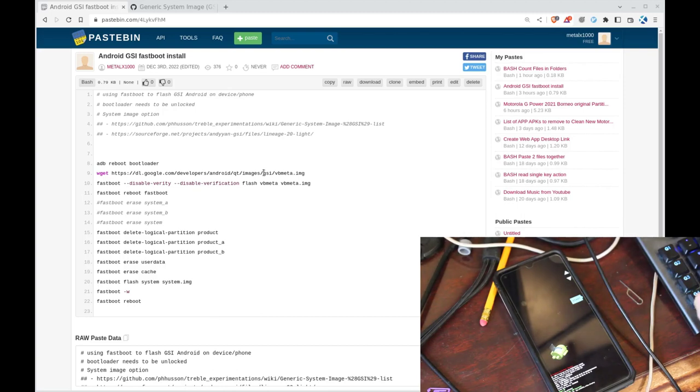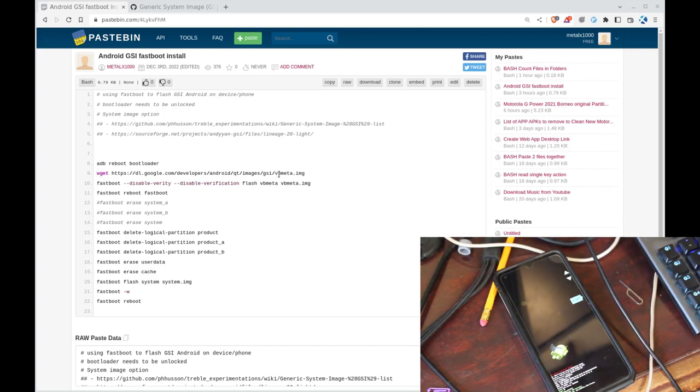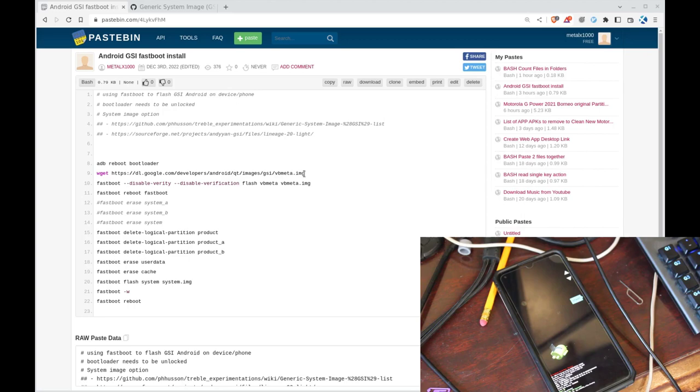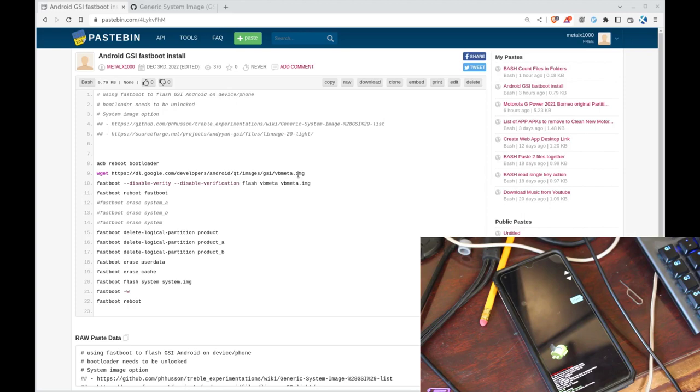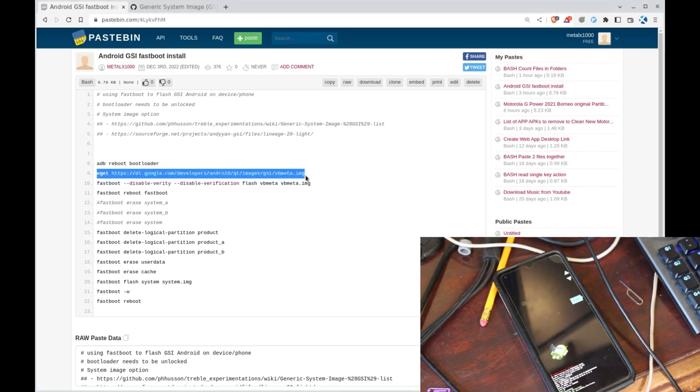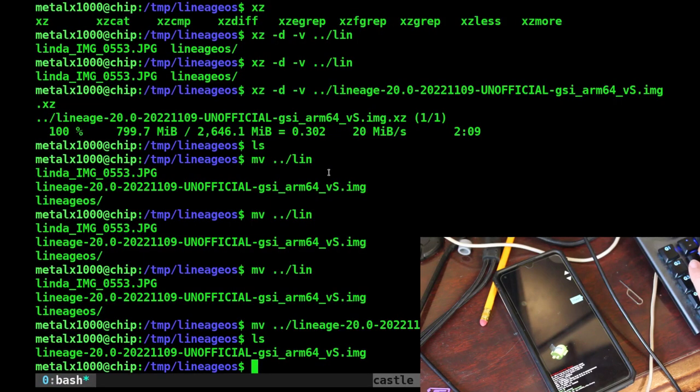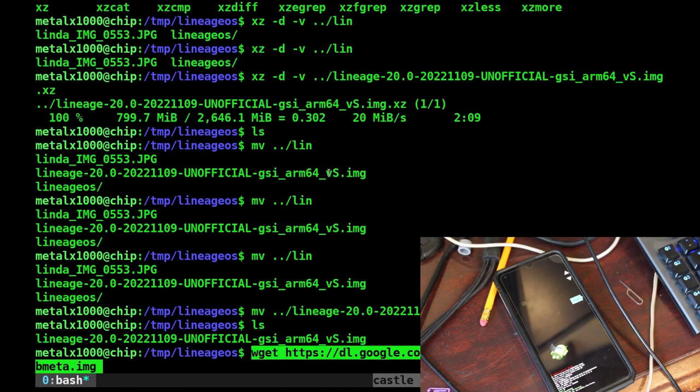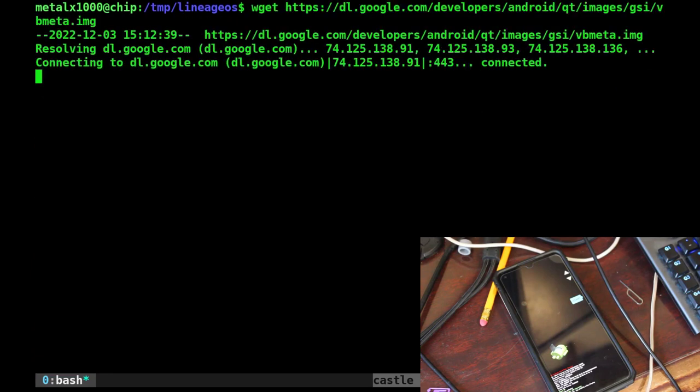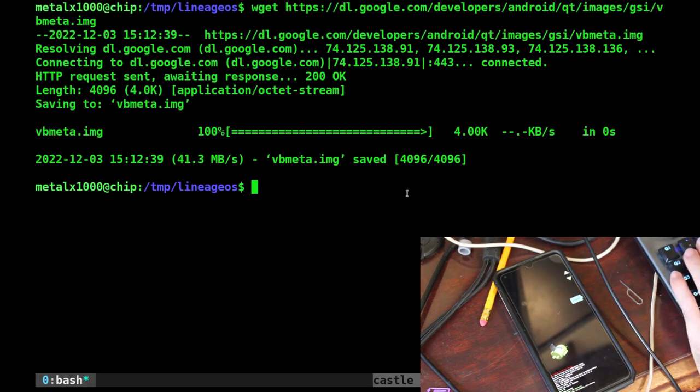So what are we going to need? Looking at my notes here, we're going to need this VB meta image. This is an image that basically checks to make sure your system partition hasn't been changed. We're going to use that to disable that feature so that we can flash the new system image and the system will boot and not go, that's not the right image. So let's go ahead and grab that. We'll just use this wget command and we will download that. There we go. It's very small, doesn't take very long.